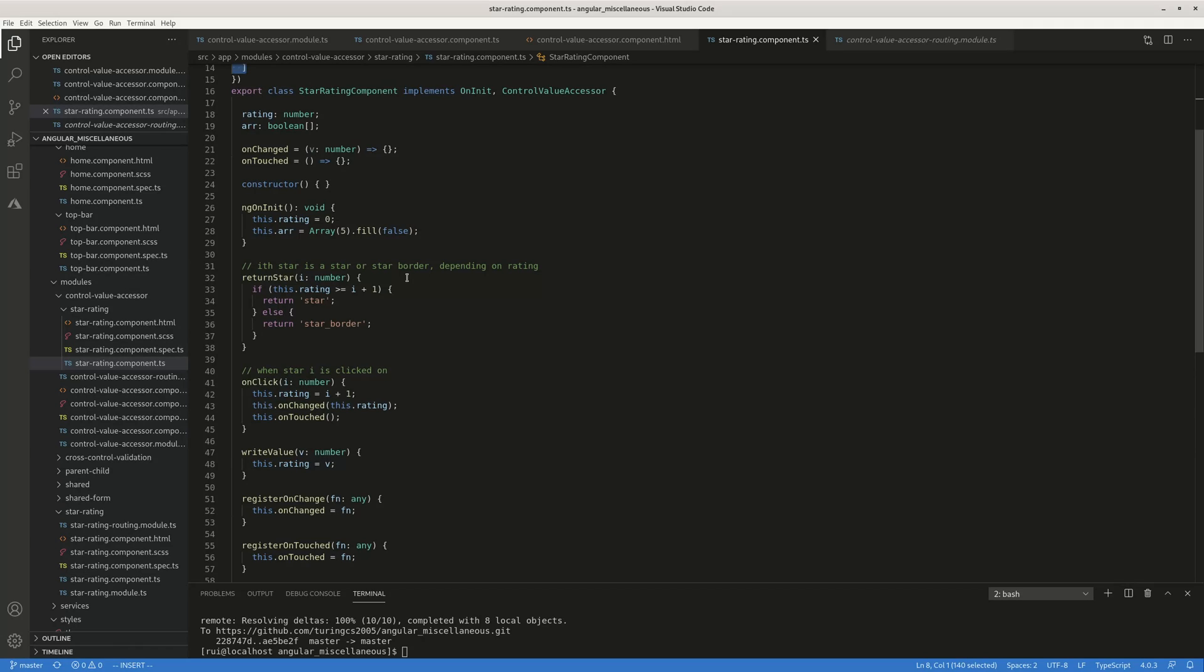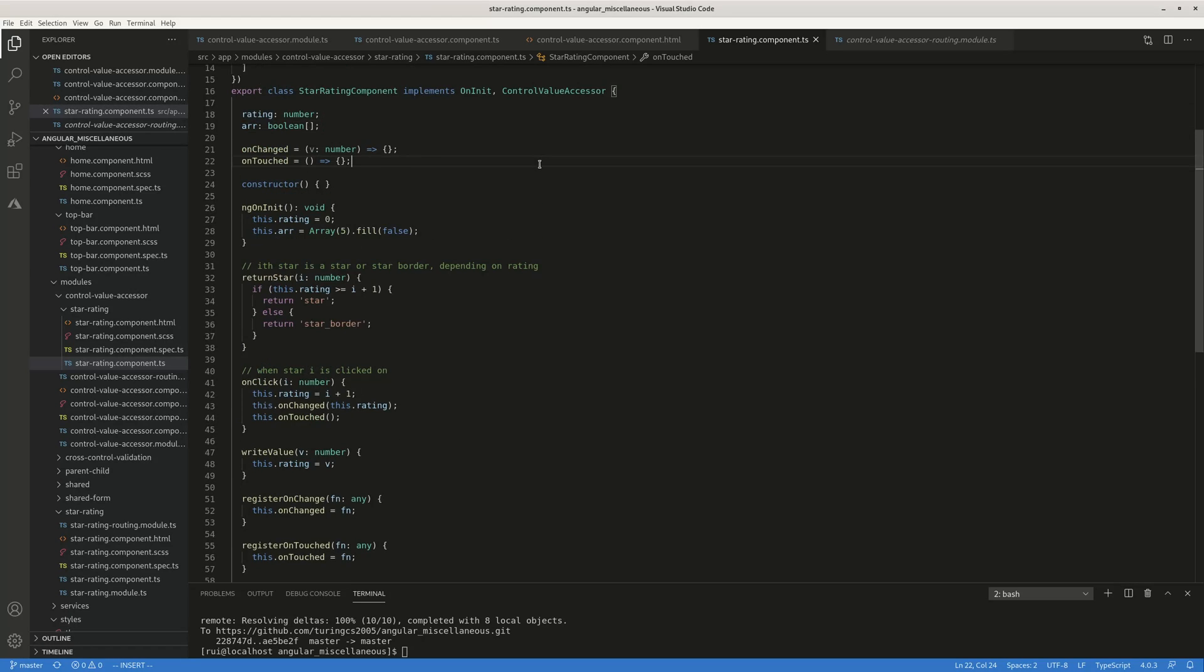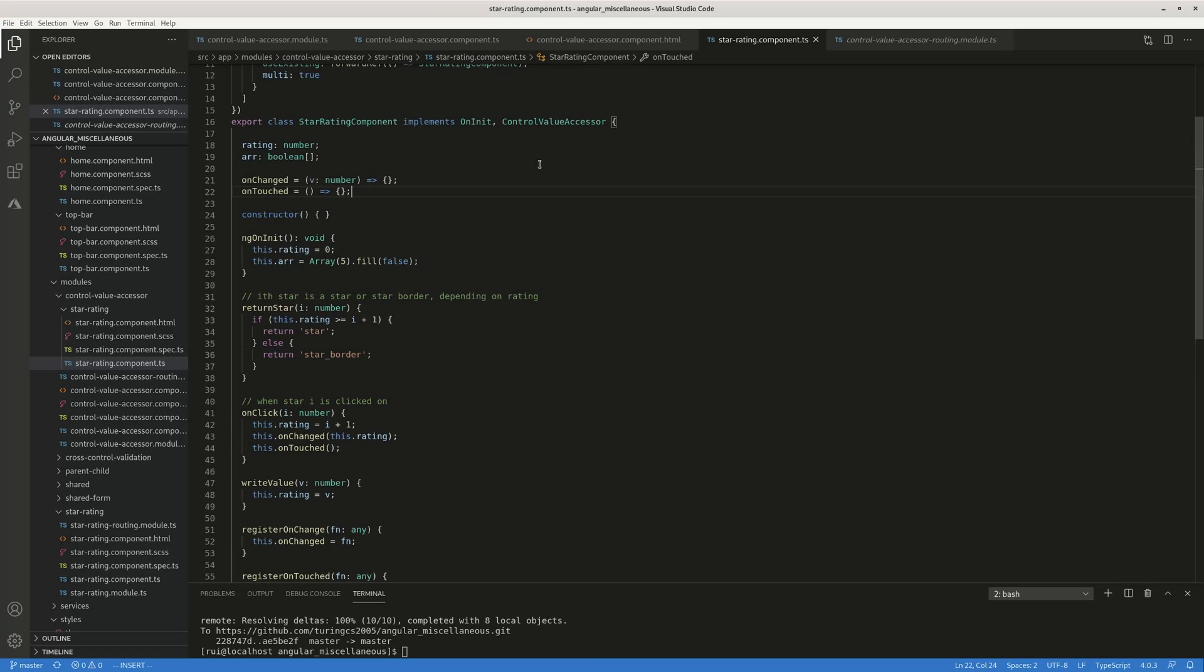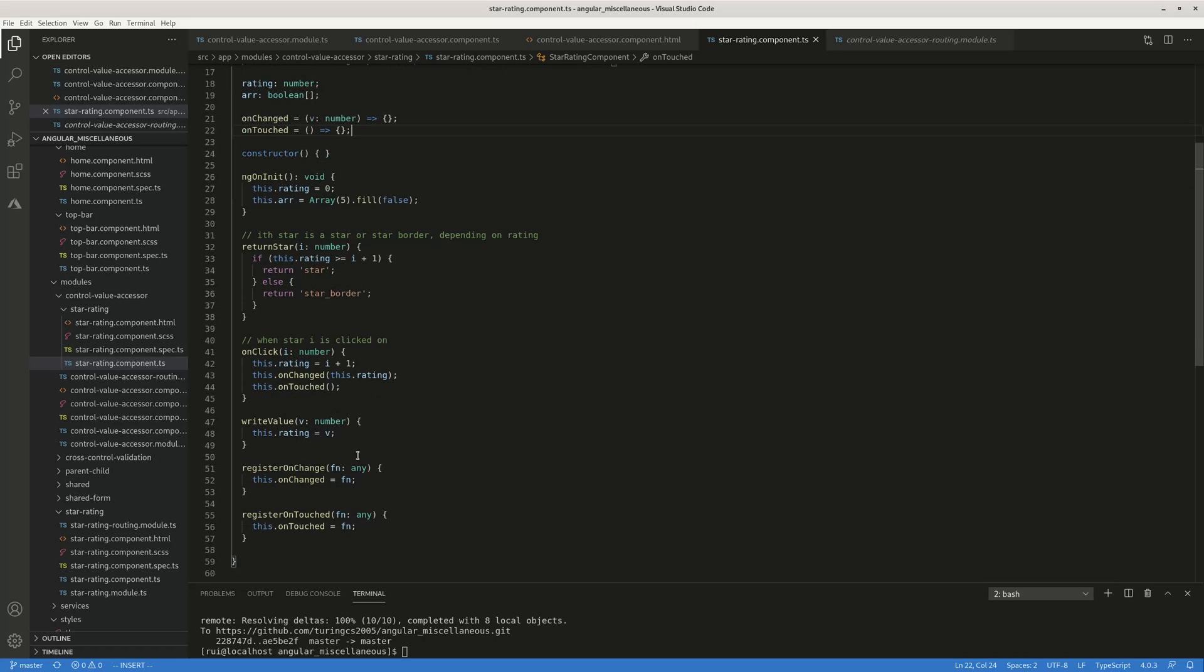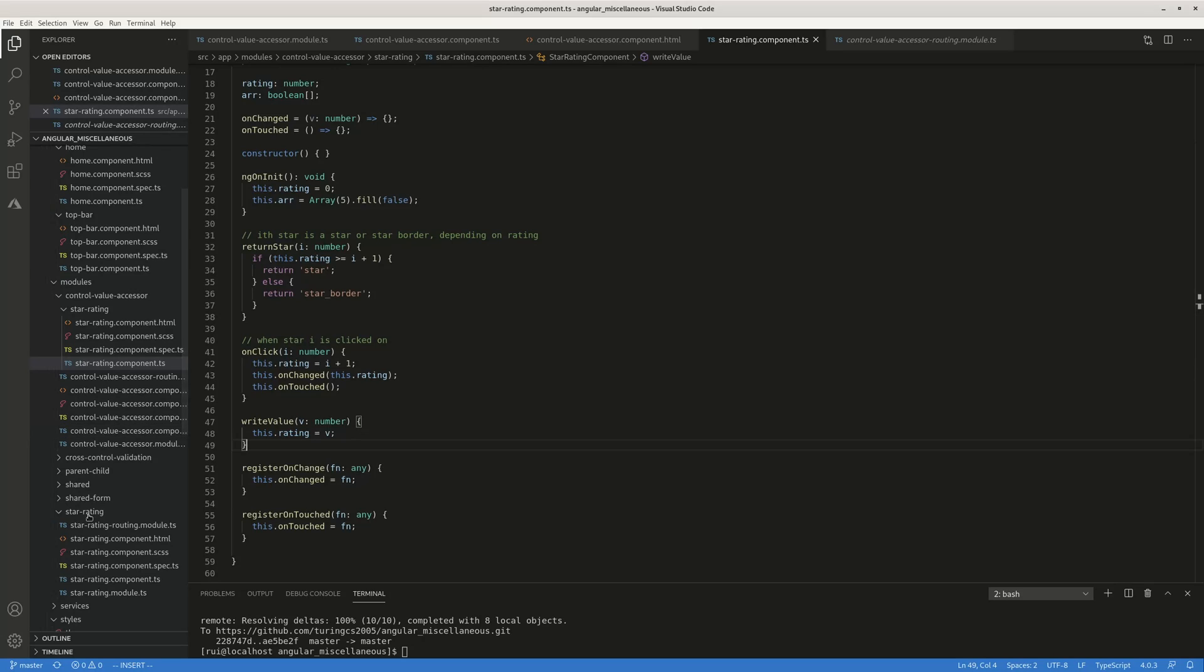Now, after you've done that, you need to implement control value accessor. Once you implement it, you need to have three functions to be a valid control value accessor. The first one is very important, write value. The write value allows you to change the value of the child component, based on some actions on the parent component, like you form control, you change a value, you can use parent component to change the star numbers. This function serves as a bridge.